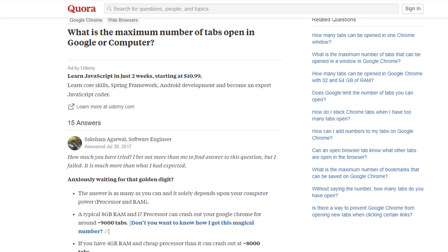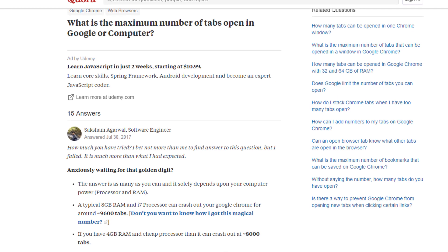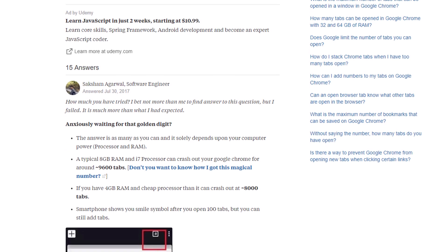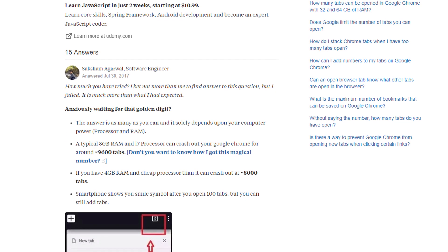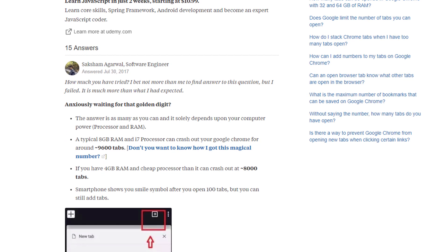I checked my results with others and apparently many people with 8 to 16 gigs of RAM got around 8 to 9000 tabs too.